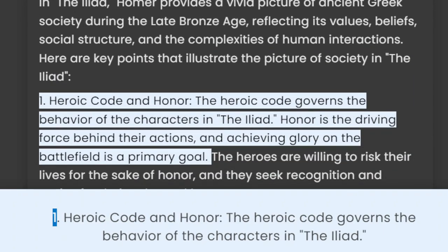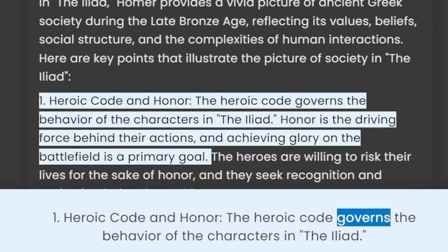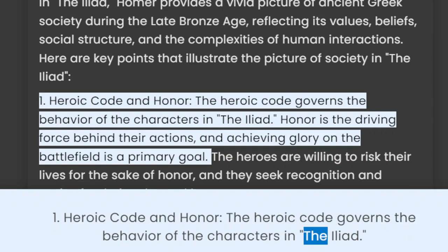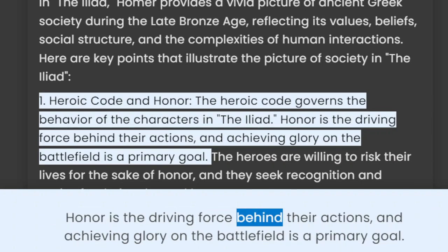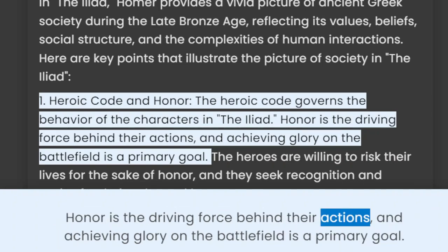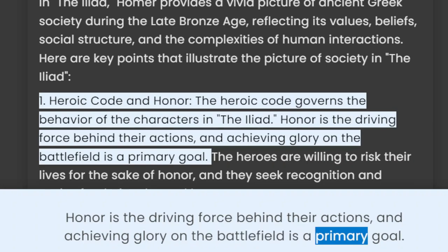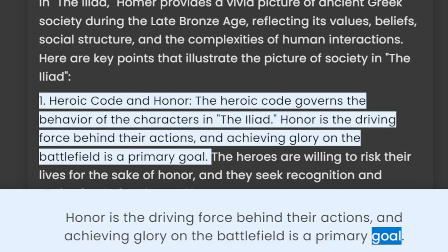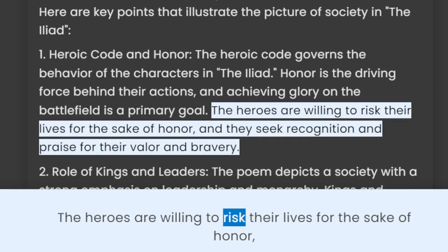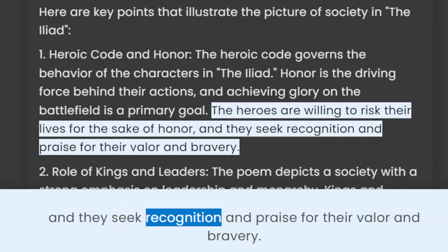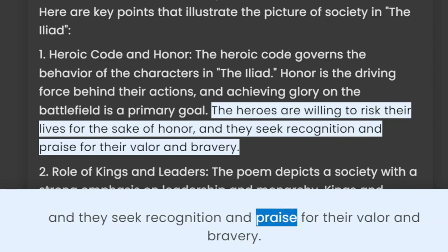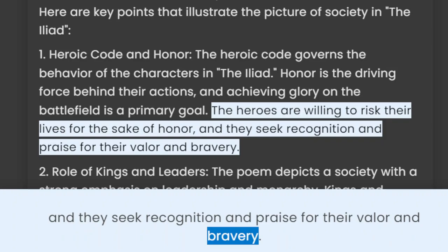1. Heroic Code and Honor. The heroic code governs the behavior of the characters in the Iliad. Honor is the driving force behind their actions, and achieving glory on the battlefield is a primary goal. The heroes are willing to risk their lives for the sake of honor, and they seek recognition and praise for their valor and bravery.